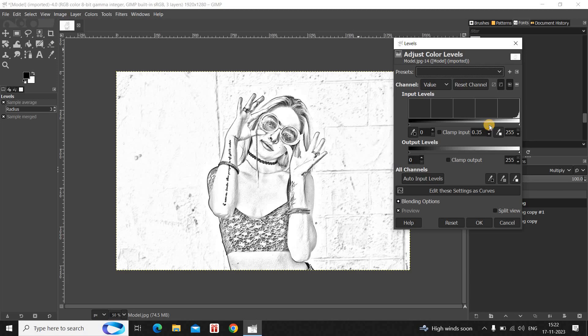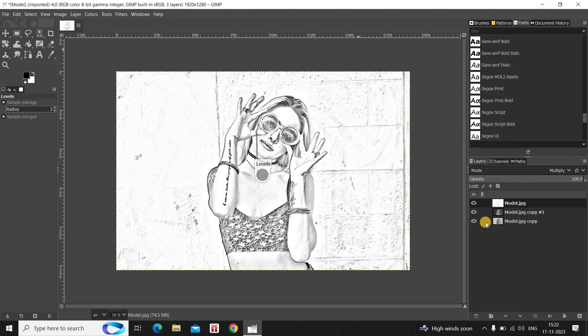Simply click OK and that's it! This is how you can create a pencil sketch effect in the GIMP editor. Do let me know your thoughts in the comments section below, like the video and subscribe to my YouTube channel. I'll see you again in the next video — thanks for watching!